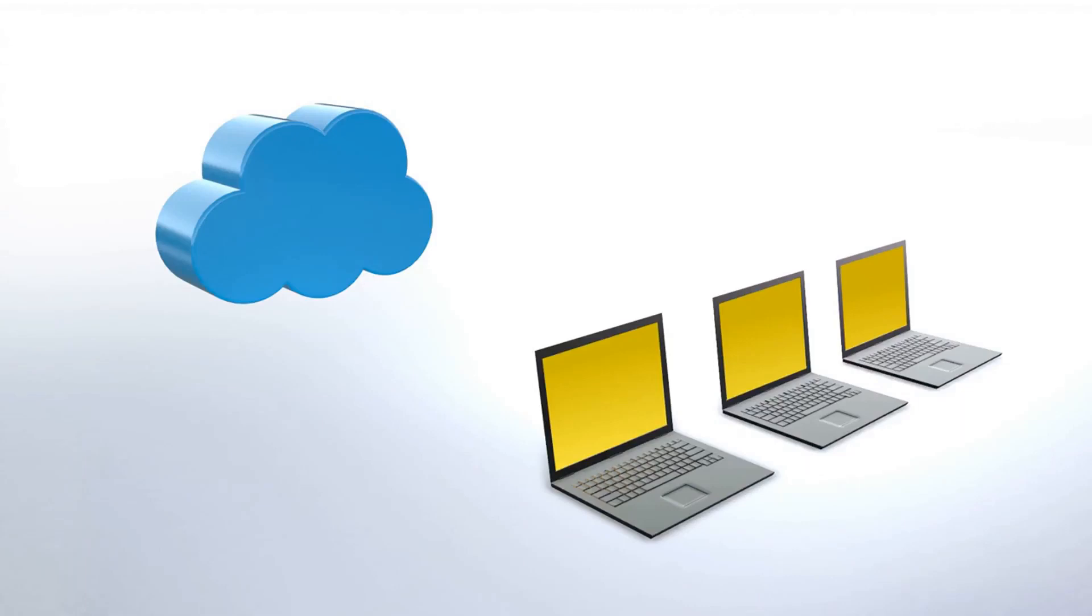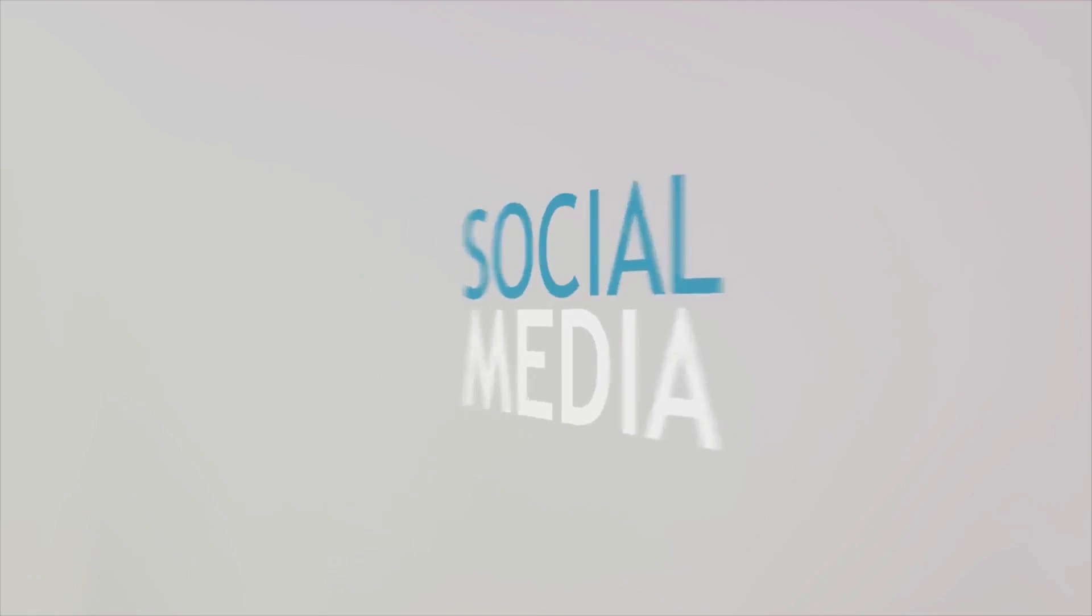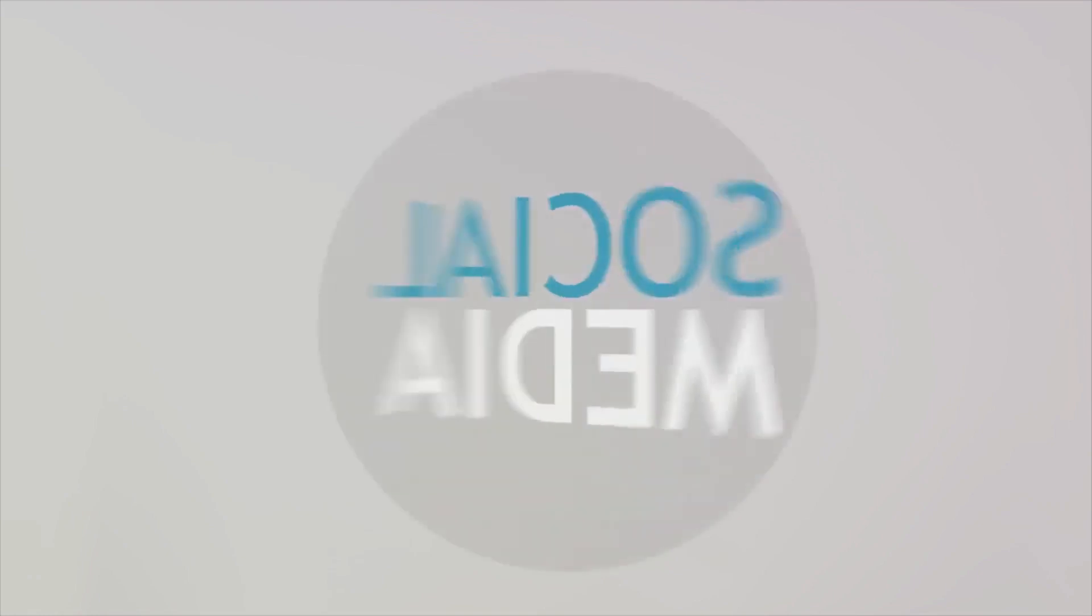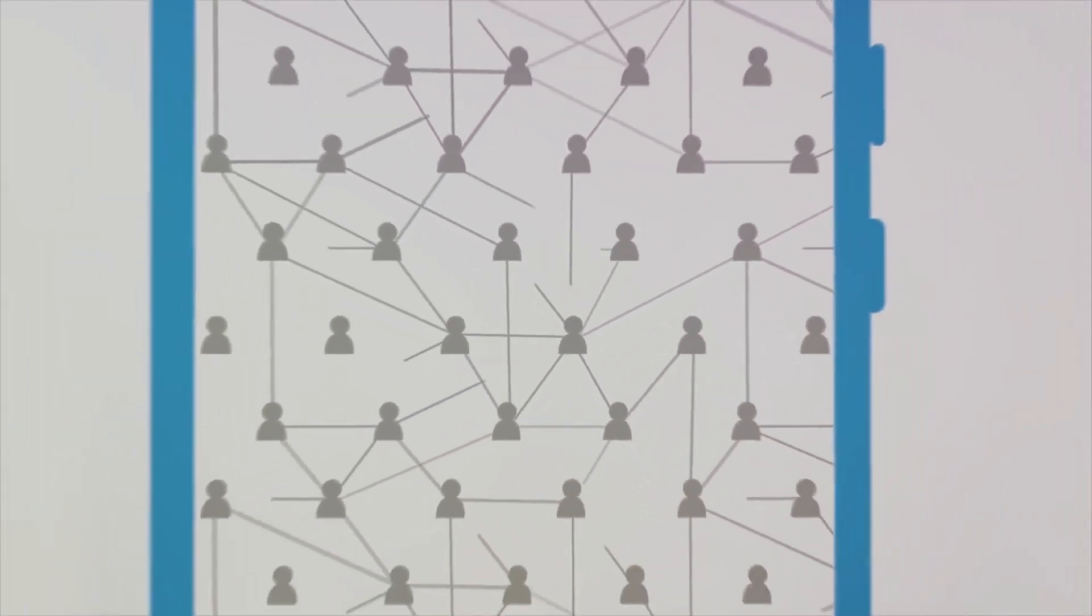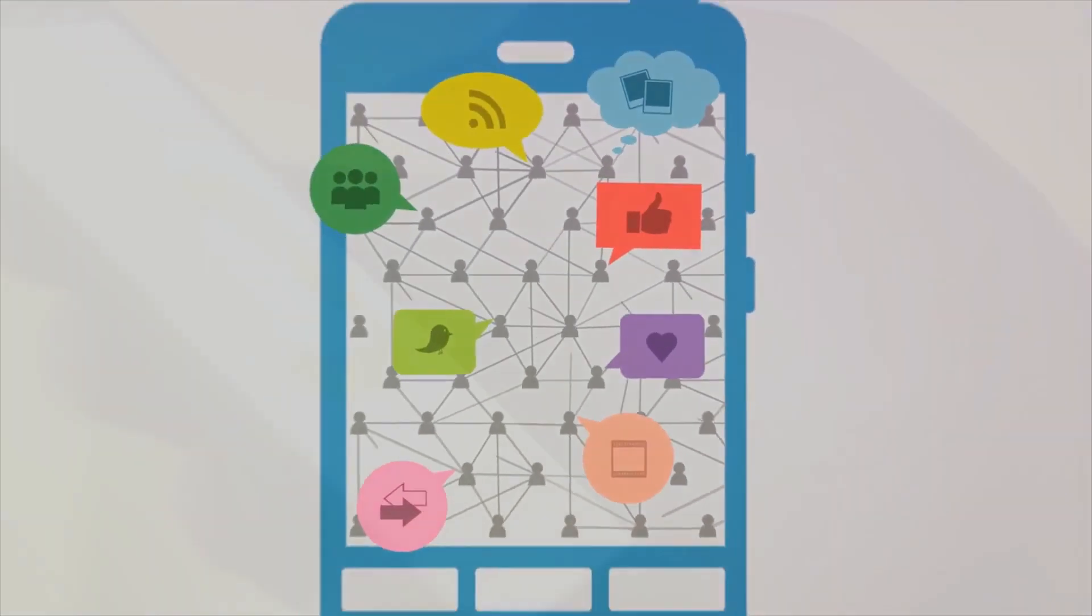It was a world where files could be shared without the hassles of physical storage devices. It was a world that welcomed everyone, from the casual user sharing vacation photos to the business analyst sharing critical data.